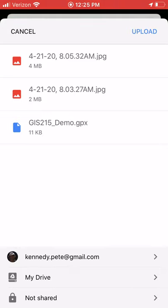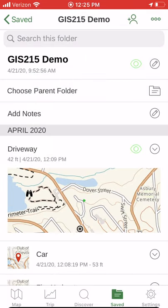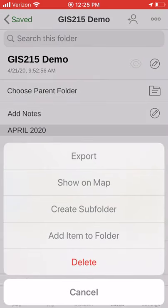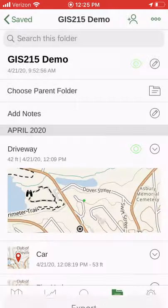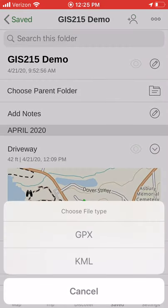You'll see the waypoints but you can't click on a point and see the photo. If you want a file that allows you to do that, you can export from Gaia to KML.